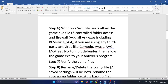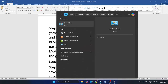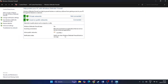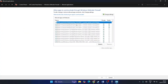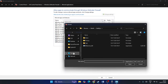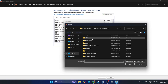Step five: allow the game executable through Windows Security. Search for Control Panel and open it, go to Windows Defender Firewall, then 'Allow an app or feature through Windows Defender Firewall'. Scroll down and find ARK: Survival Evolved — make sure it's added and check both the Private and Public boxes.